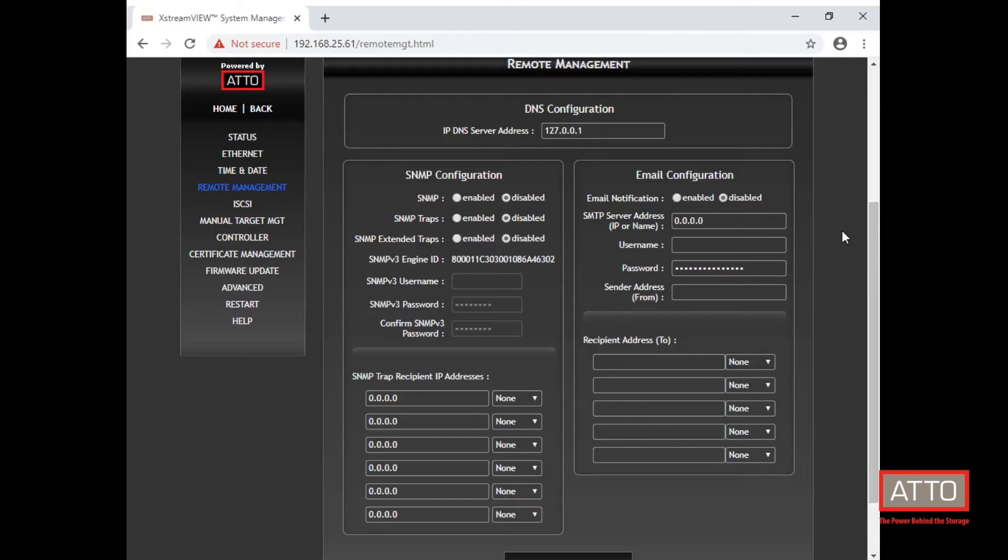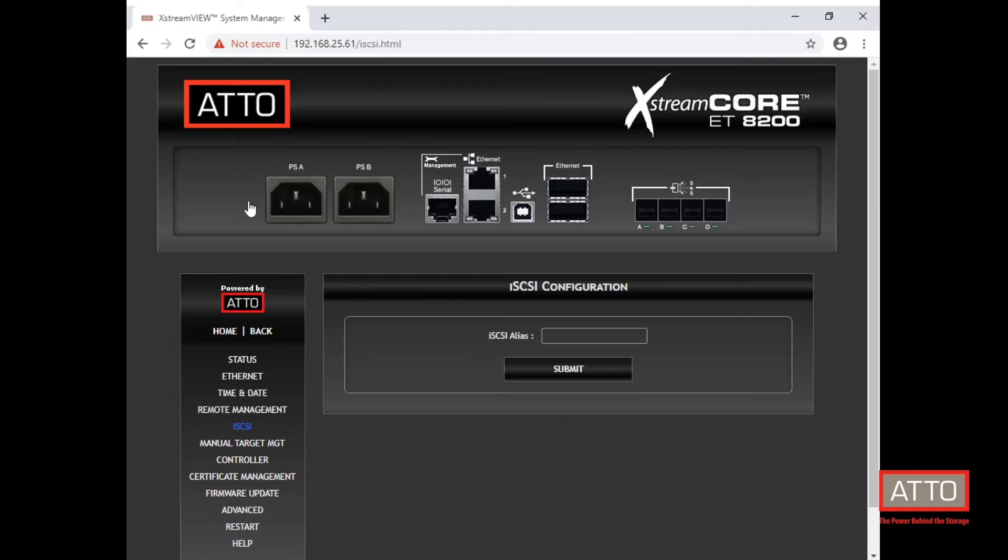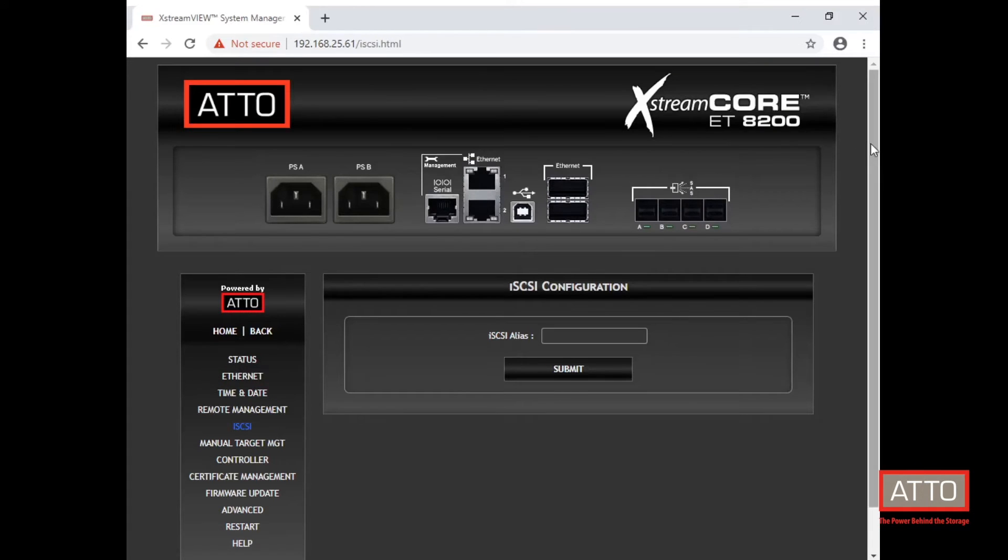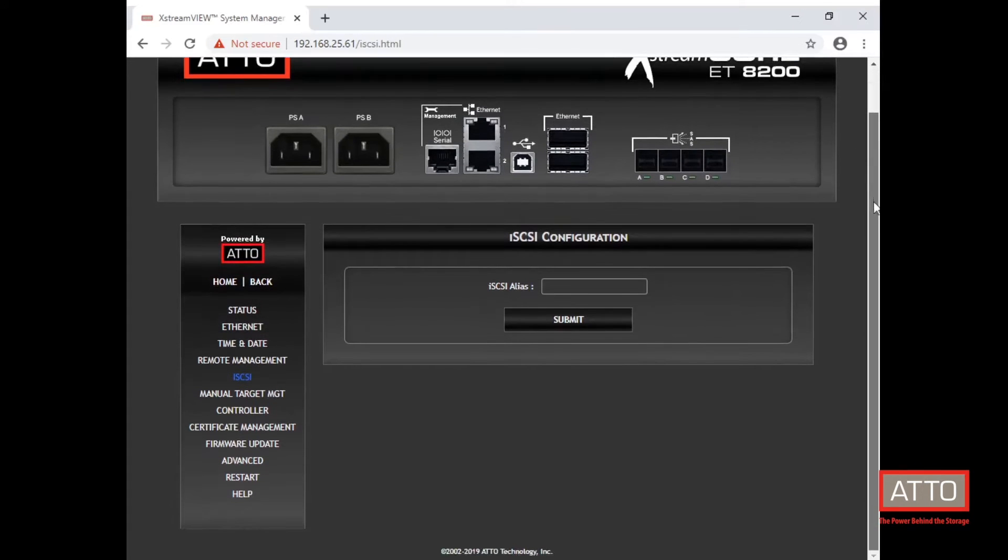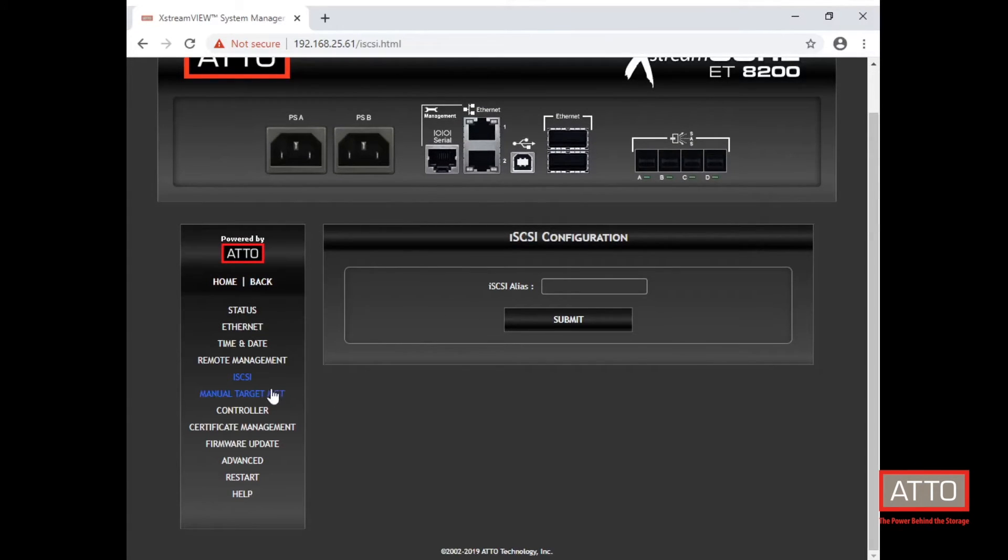The iSCSI configuration tab will show the iSCSI alias which will assign a human readable name to the system. Aliases may be 1 to 64 characters in length.